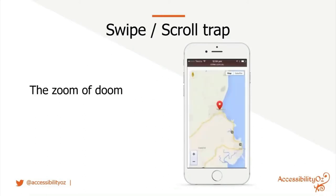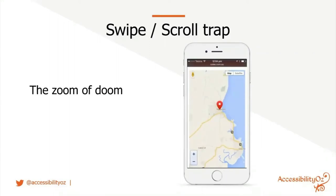This is what I call the zoom of doom: a map that takes up almost the entirety of the page where the only way to scroll the page instead of the map is to hit small white areas around the sides. Many maps now require two fingers to scroll the map while one finger scrolls the page, which is a great improvement. This is just a very old example.